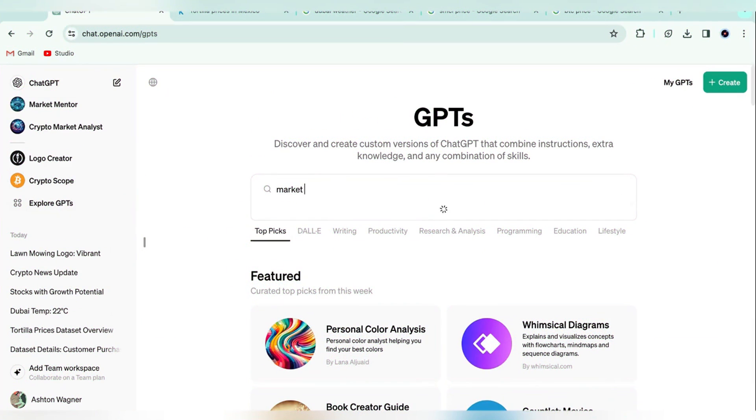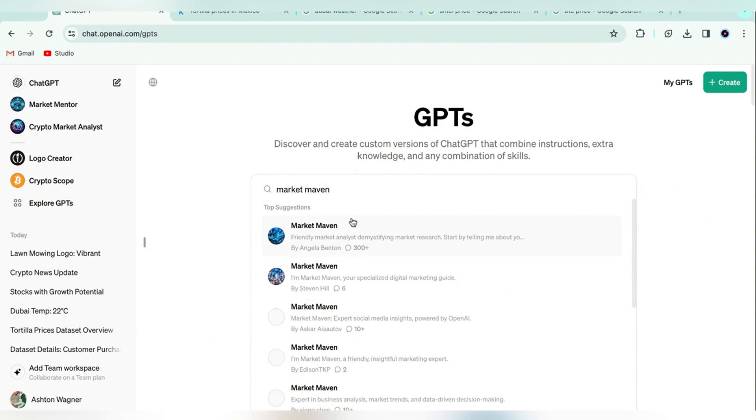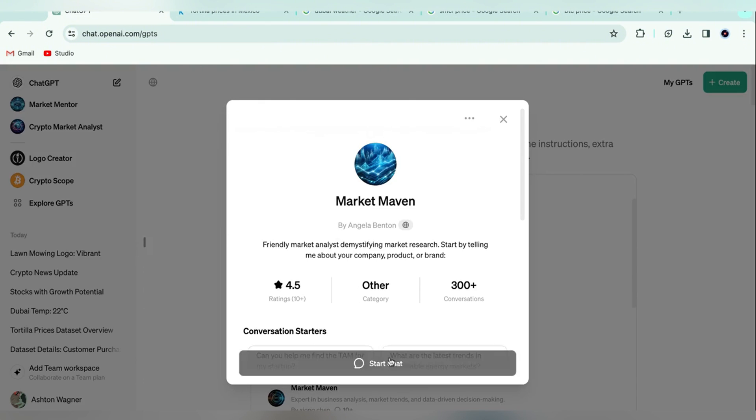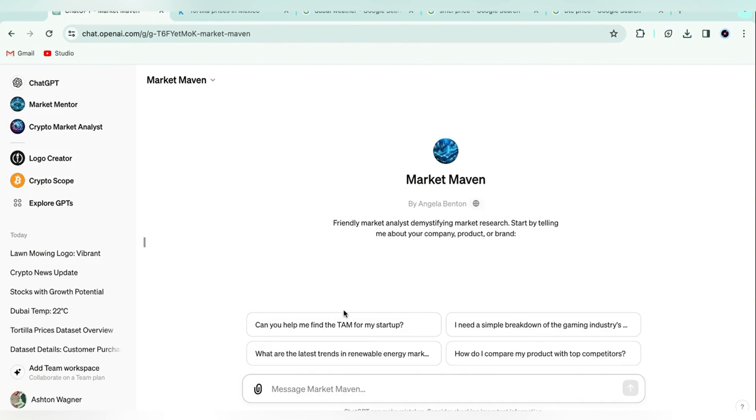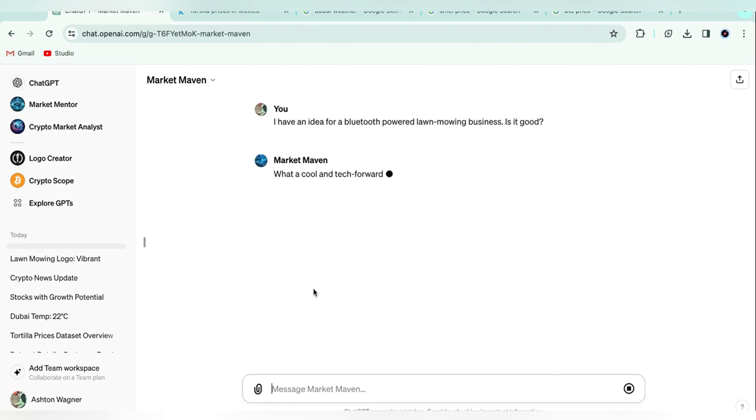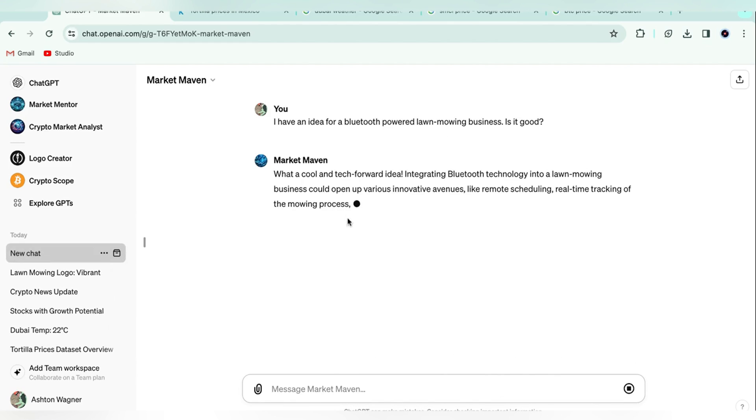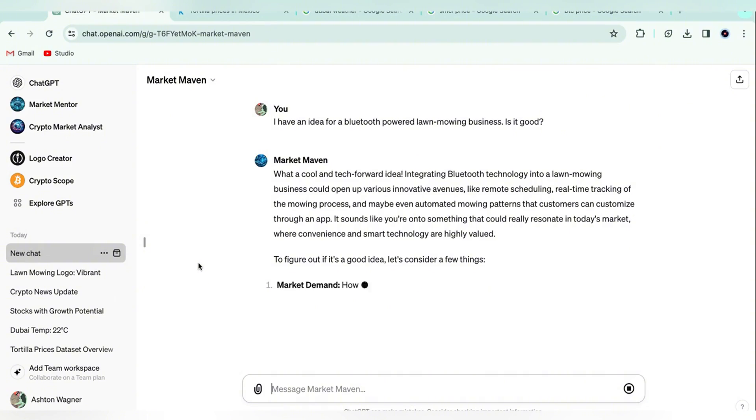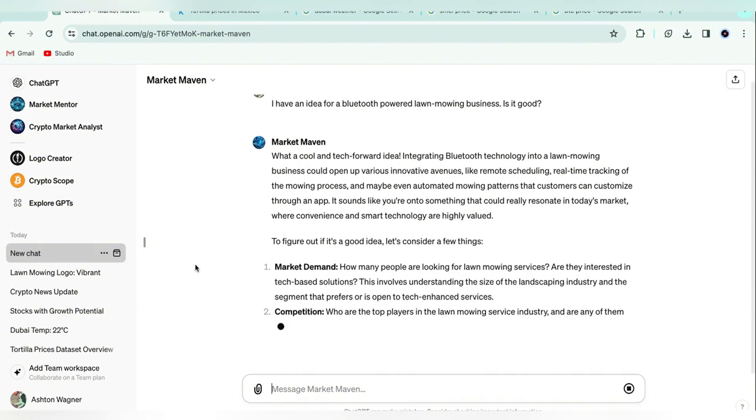Let's say you have an idea for a business, but you don't know if it's good or you don't know where to start. Check out Market Maven, which will walk you through the steps to answer those questions. Things like market research, competitive analysis, and more. Although I think we can shut the door on the Bluetooth mowing idea I explored here.